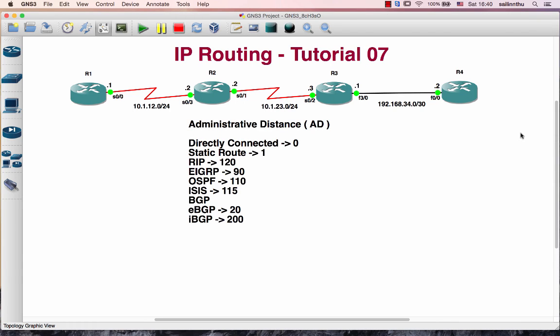Hello and welcome back everyone. IP Routing Tutorial 7. In Tutorial 7, we are going to be covering Administrative Distance.